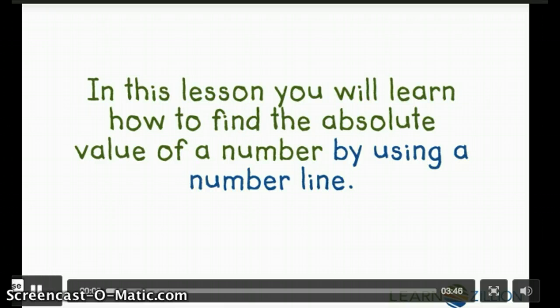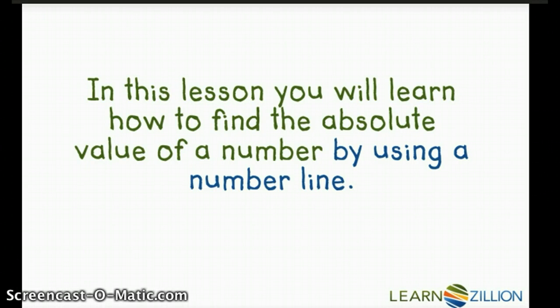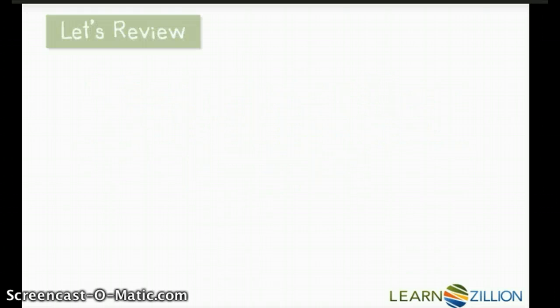In this lesson, you will learn how to find the absolute value of a number by using a number line.